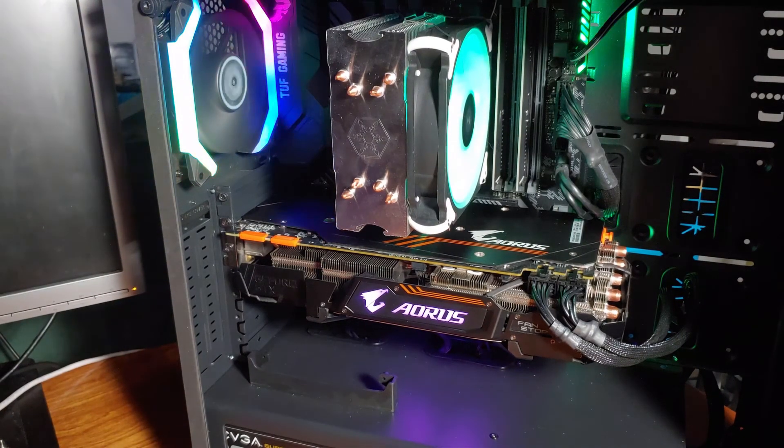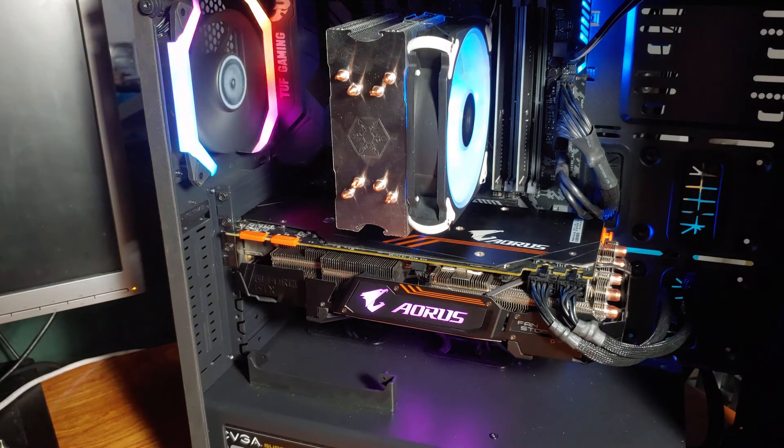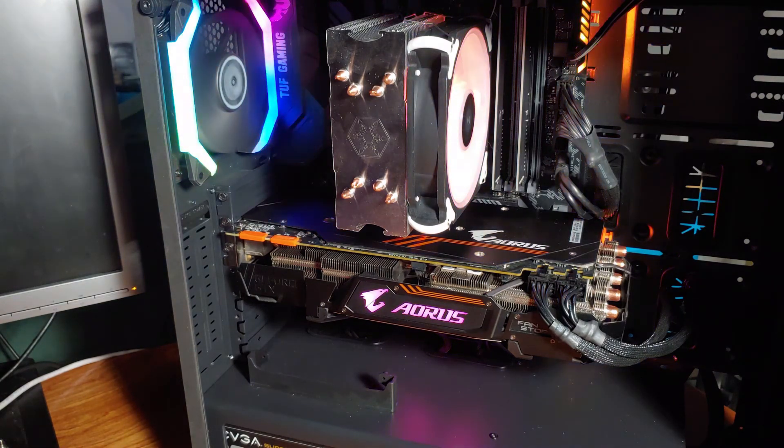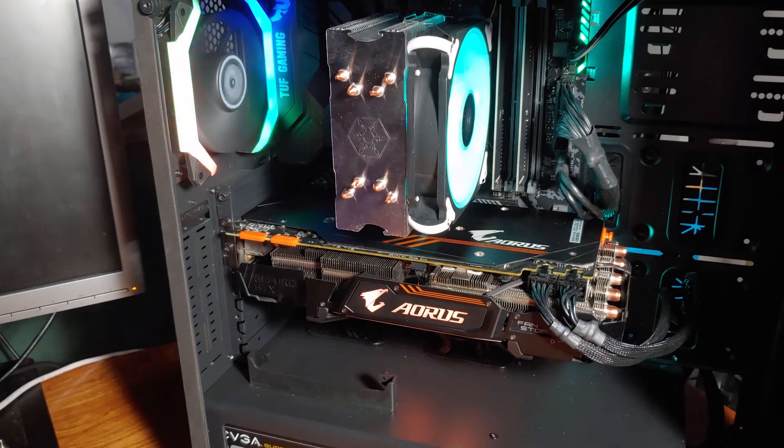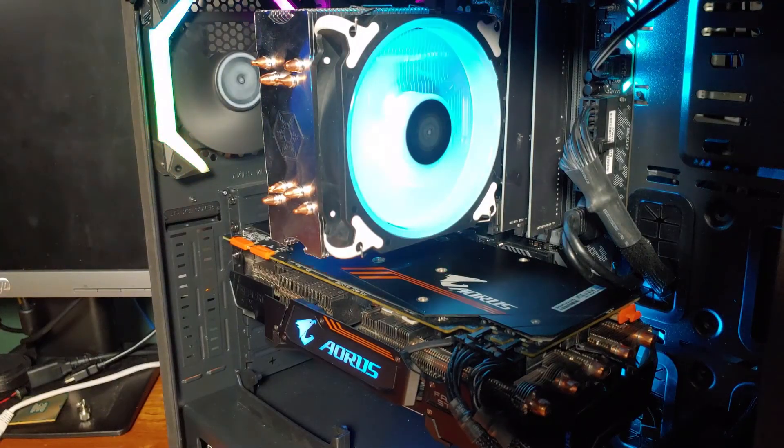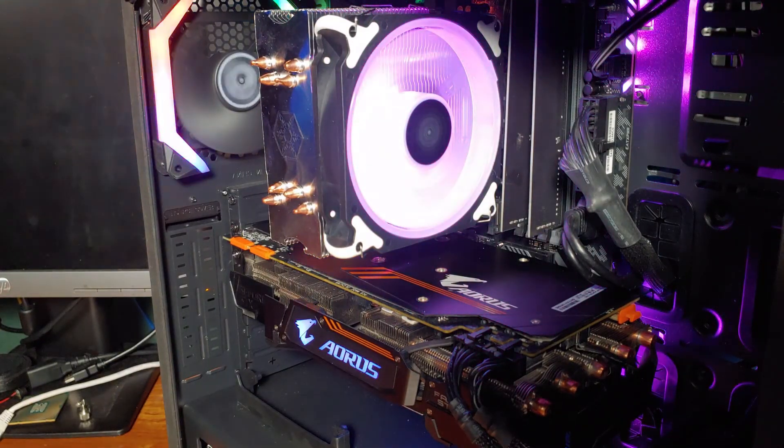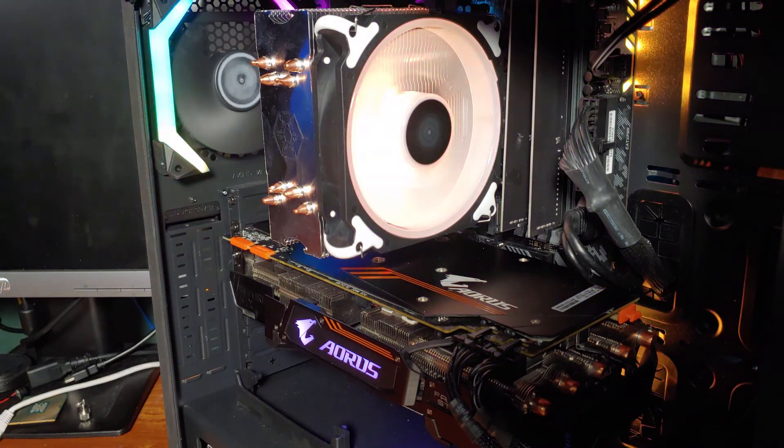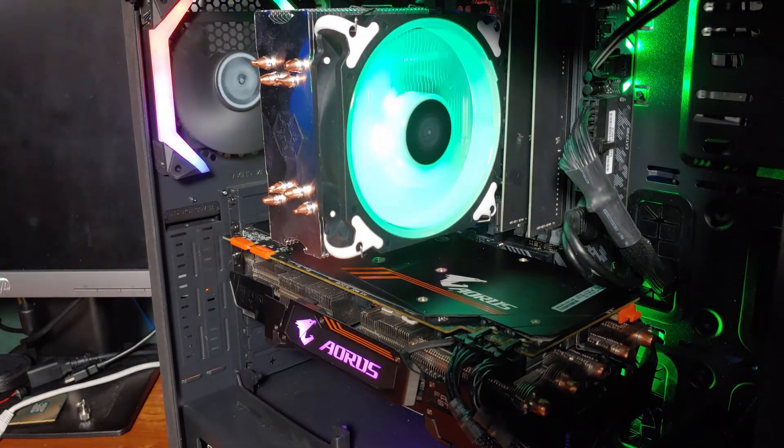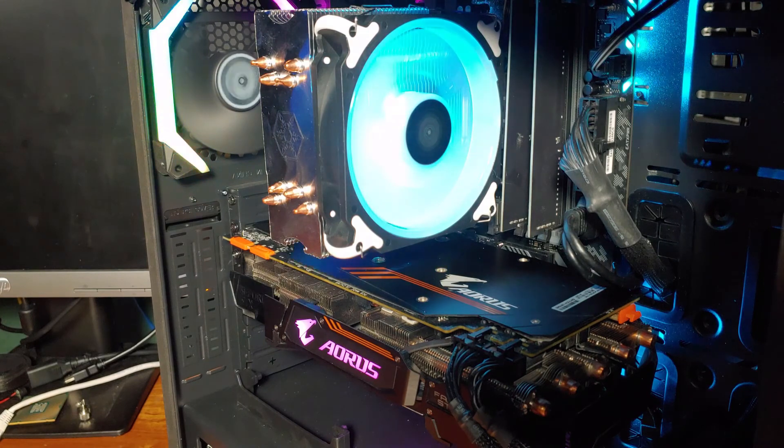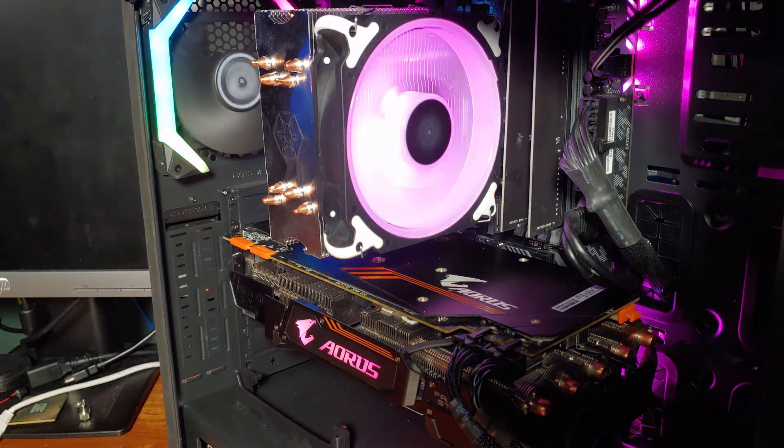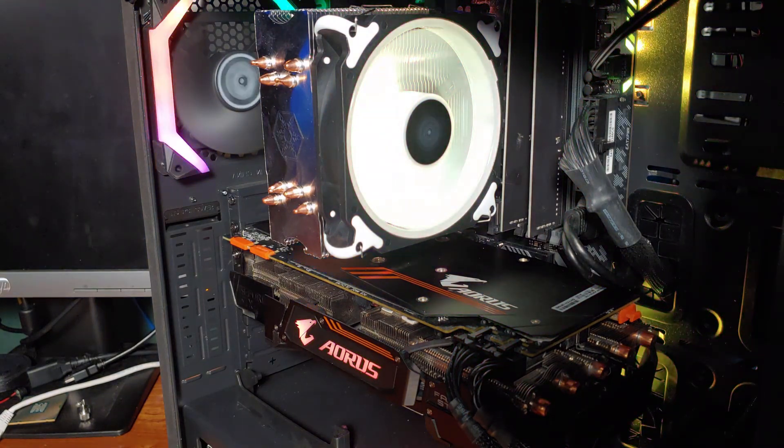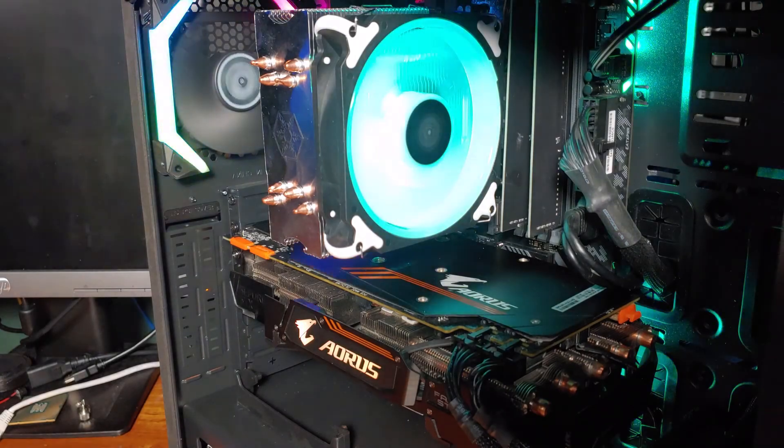I would highly recommend the AR12 RGB cooler for anyone building a budget or mid-range gaming system. Given the MSRP of $30 and the street price of roughly $38, this cooler is one of the best value coolers in its segment, and it's also from a reputable brand and in stock in the US. The cooler has an RGB fan and overall has pretty good performance, so this is definitely a deal.